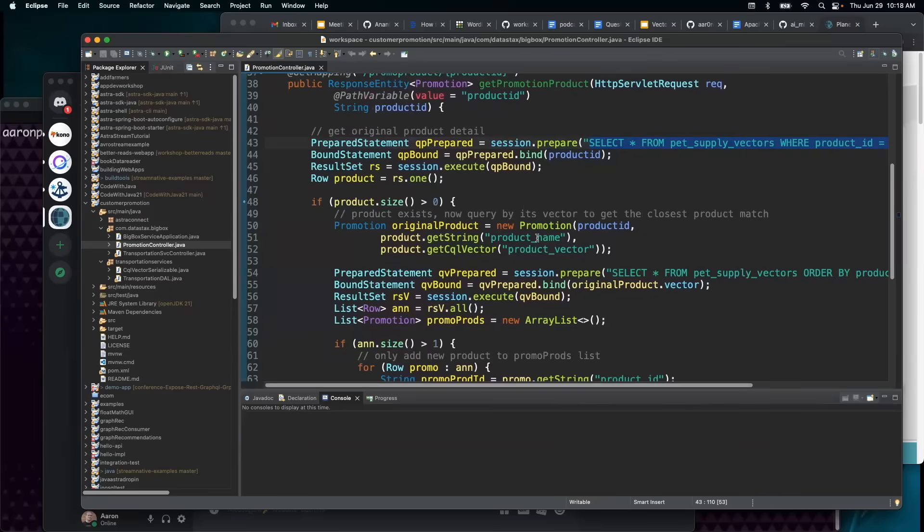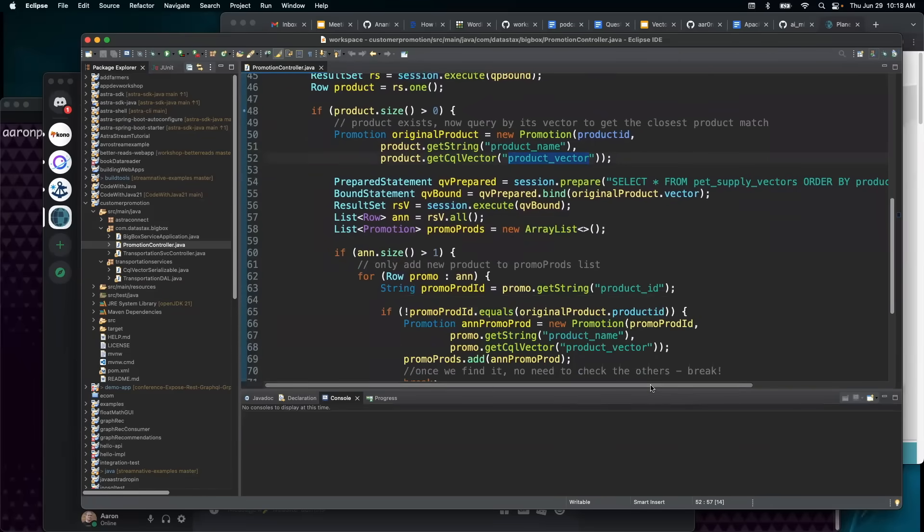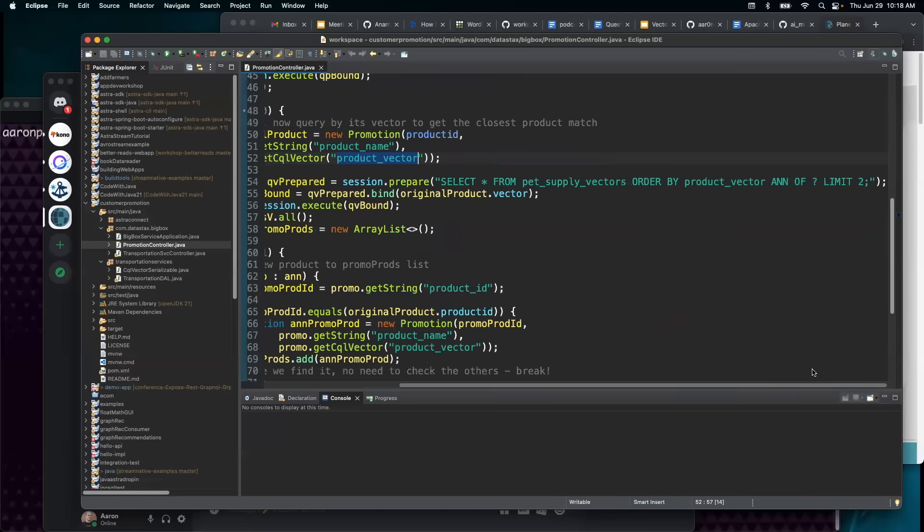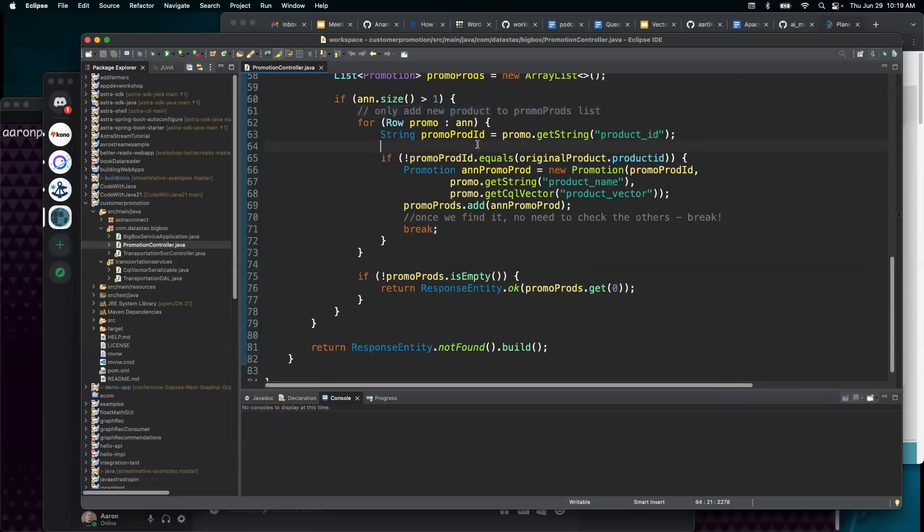It's pulling back the product vector. And then it's running a query from that same table, but pulling back the approximate nearest neighbor doing a limit two. After going through both results and only including the different product in the result set, so not the 100% match, it then returns a response back to the caller.